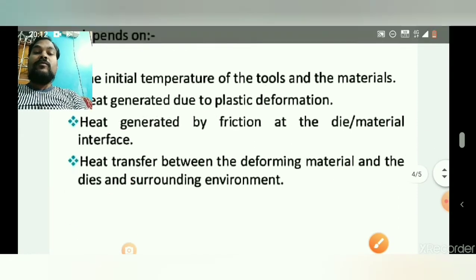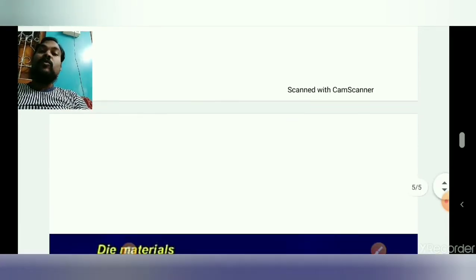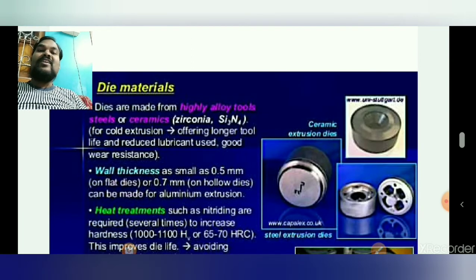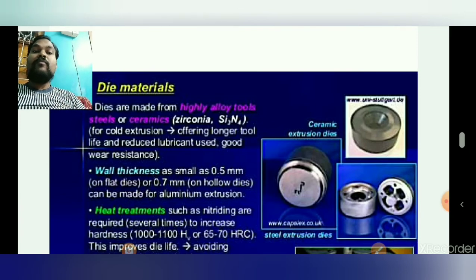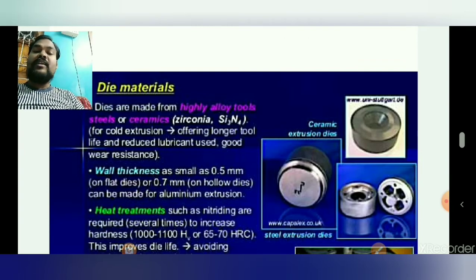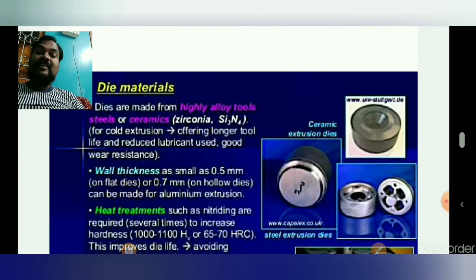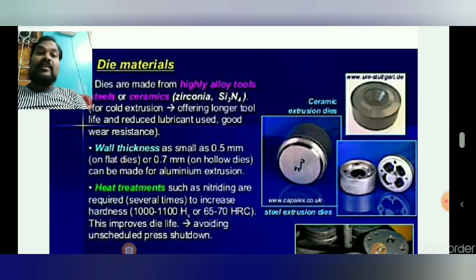For precautions in the extrusion process regarding lubrication: in case of hot extrusion process, we use glass — molten glass — as a lubricant material. In case of cold working or other types of working processes, we use graphite as a lubricant.